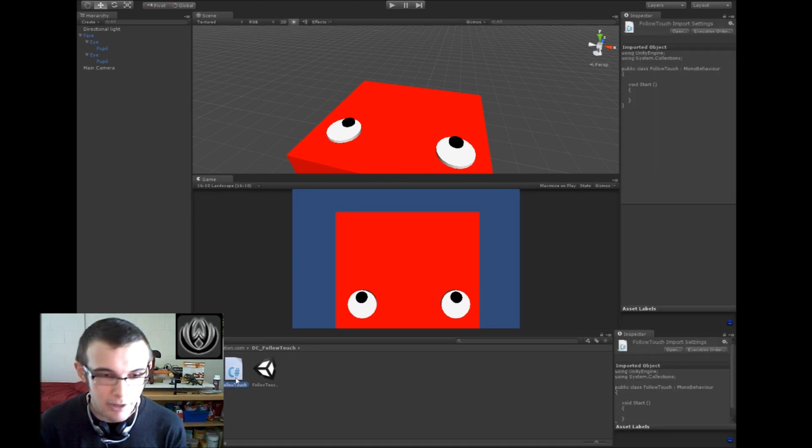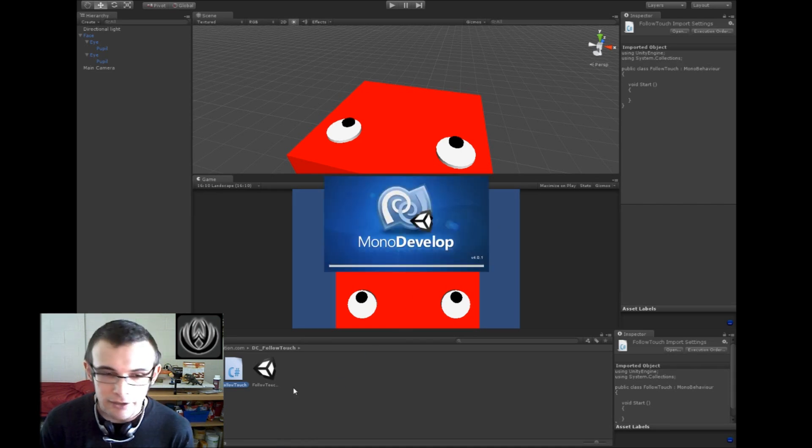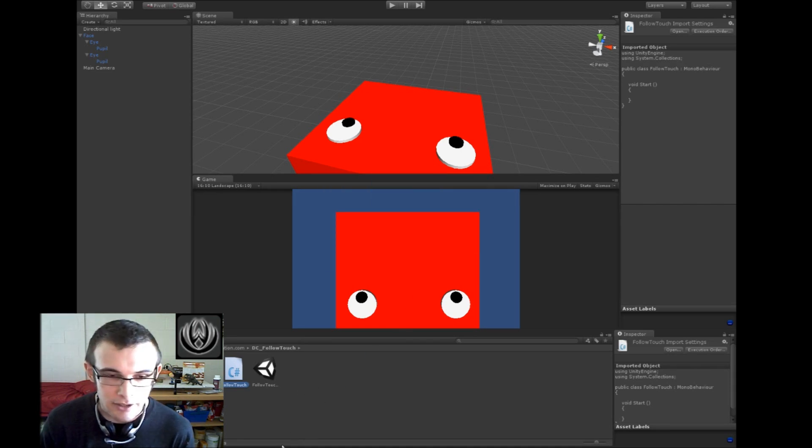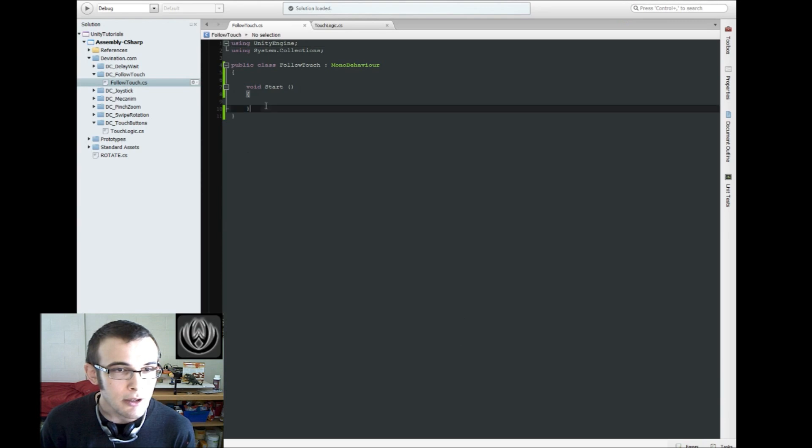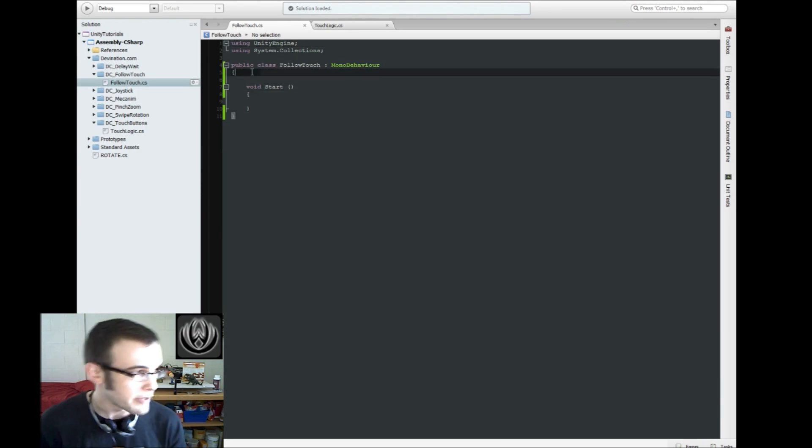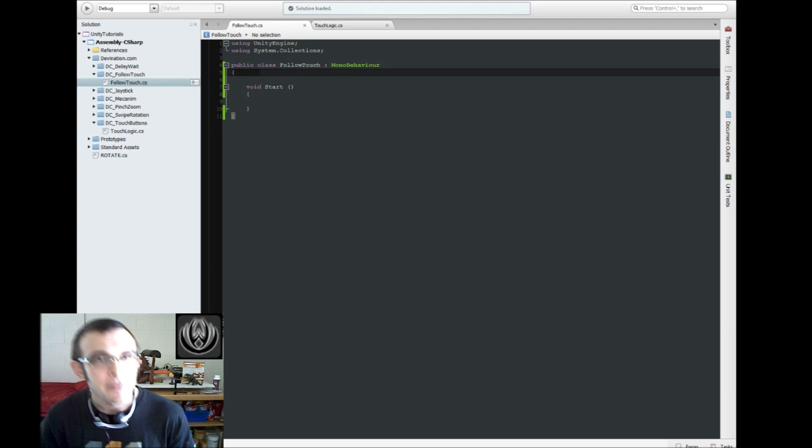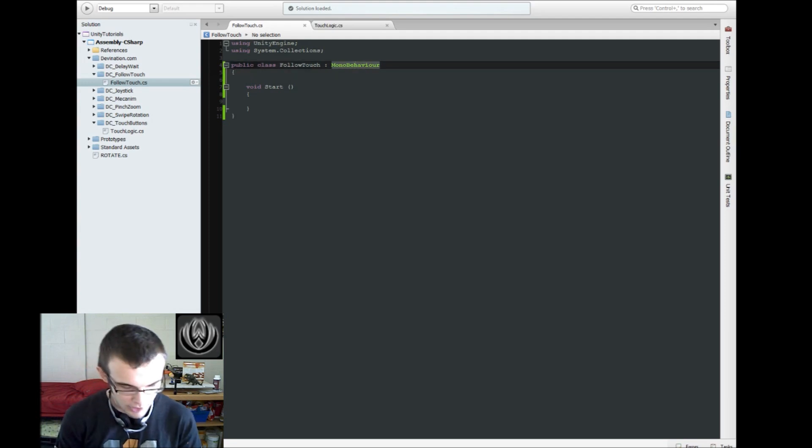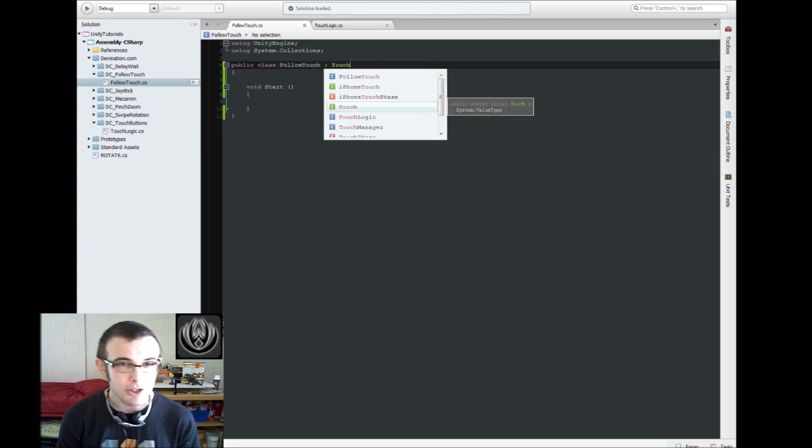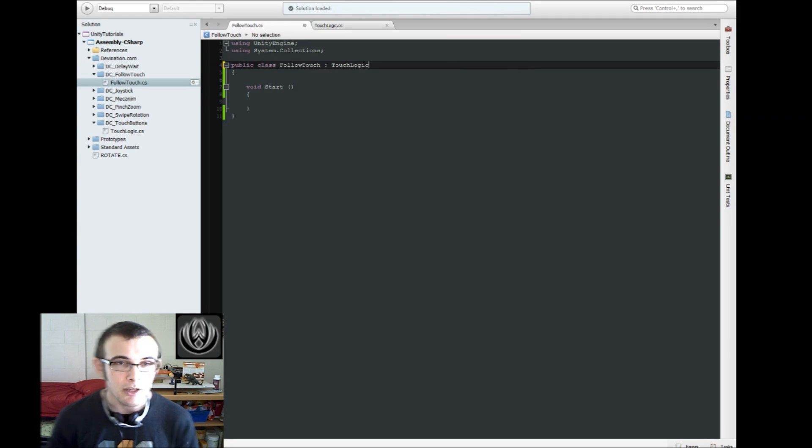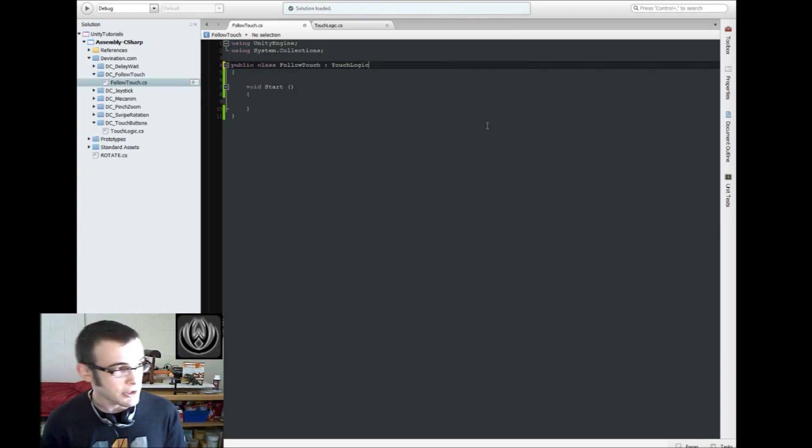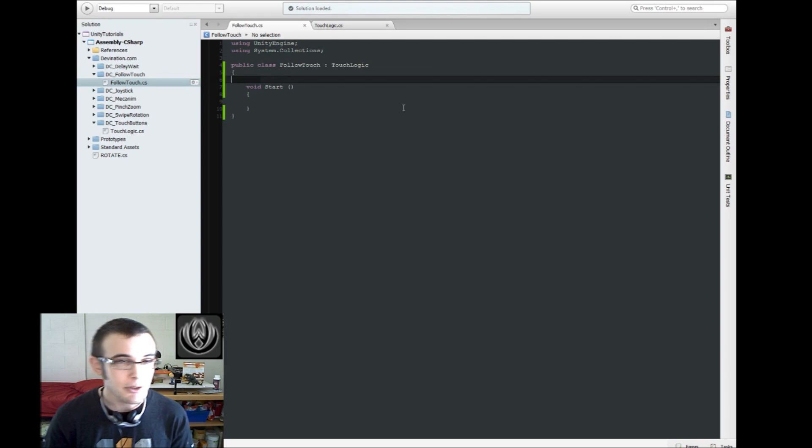I created a blank script. It has nothing in it other than start. I just removed the update function and changed around the formatting. So this script is going to inherit from our TouchLogic as usual. If you haven't seen the TouchLogic videos, you should go ahead and do that before you see this video.